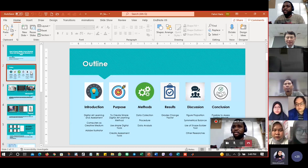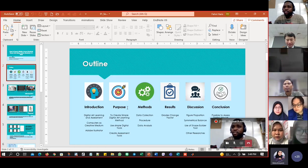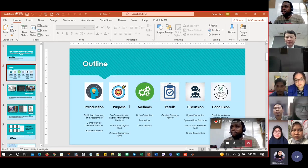The outline of my presentation is about introduction, purpose, method, result, discussion and conclusion.